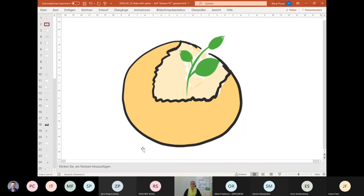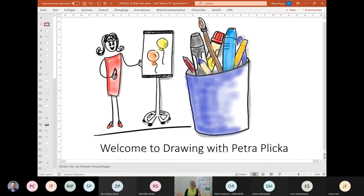Welcome to Drawing with Petra. I will be on two screens for you and my colleague will switch from one camera to the other. Let me give you a quick overview on what we will do within the next 60 minutes. First, I will give you an overview on our philosophy at Zero Project on zero barrier information. I will give you an insight into the technique of graphic recording in easy or easier language. And I will show you some tips and tricks on how you can utilize this method to prepare for your presentations.